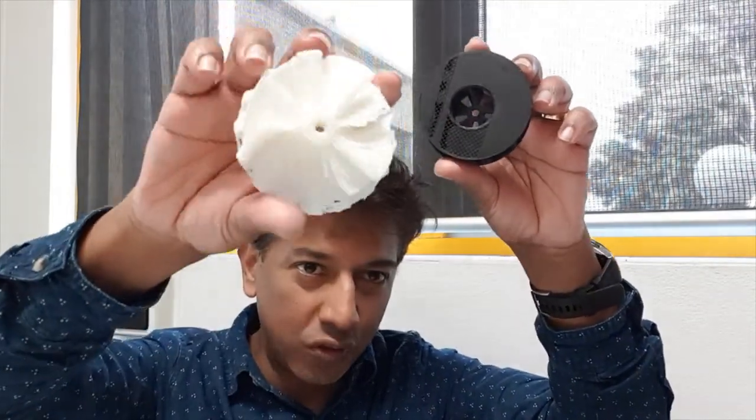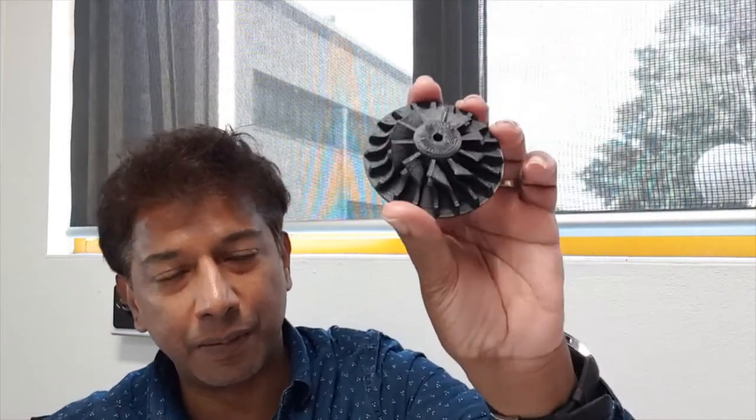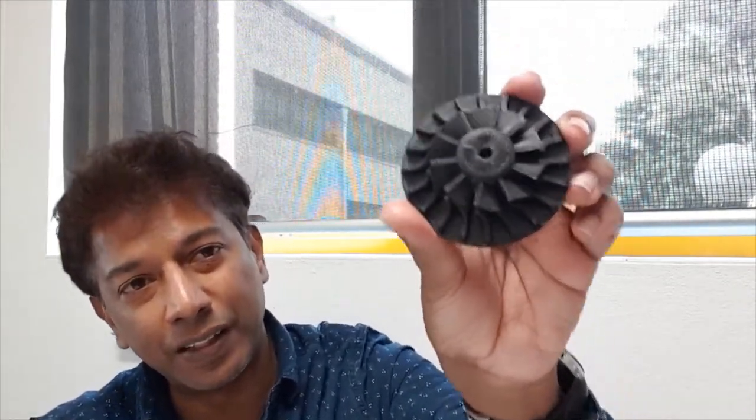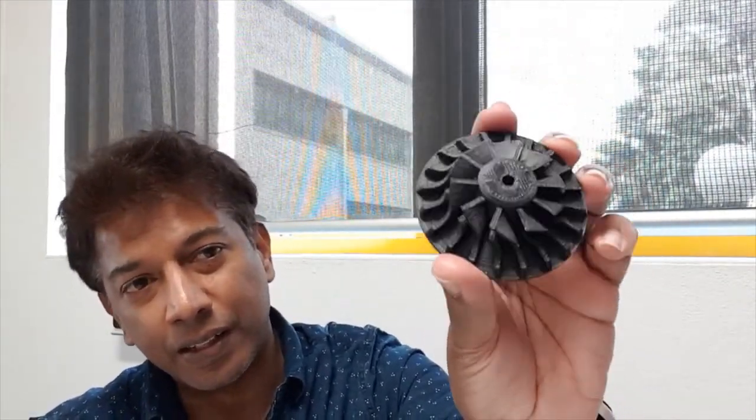I had many drone motors and DC brushless motors lying around, so I looked for turbine designs for a compressor. I downloaded many and printed many and assessed their air pressure. There were many failures.